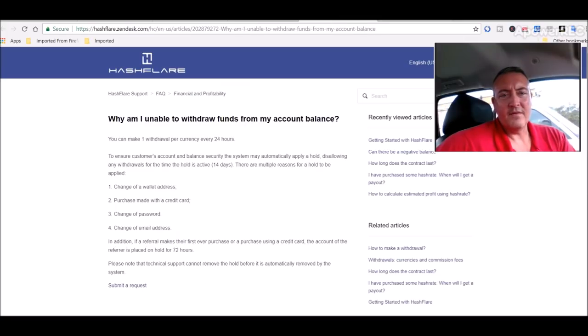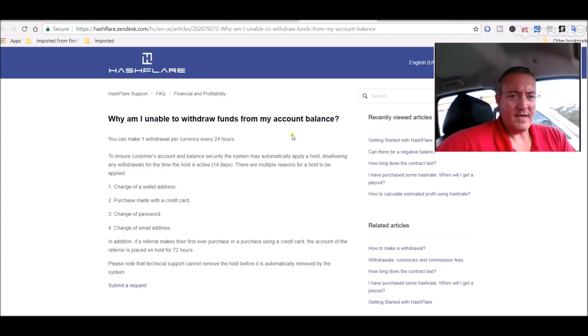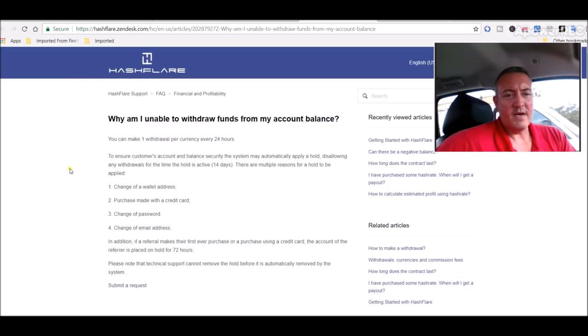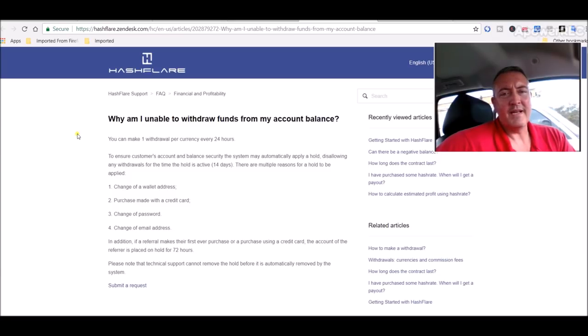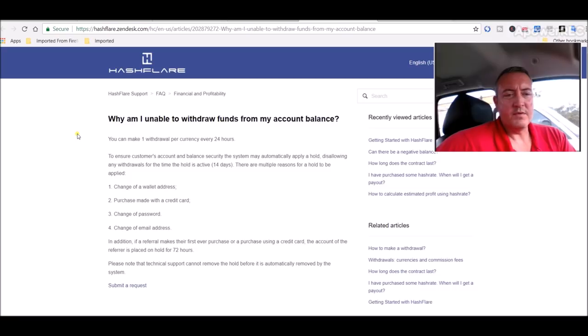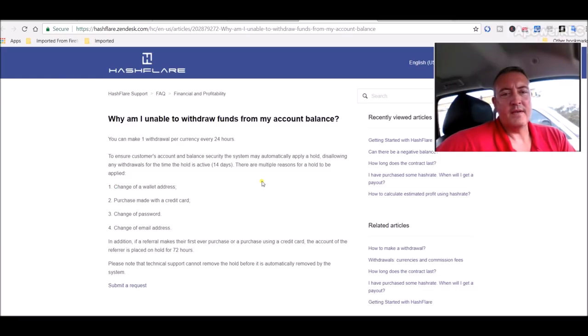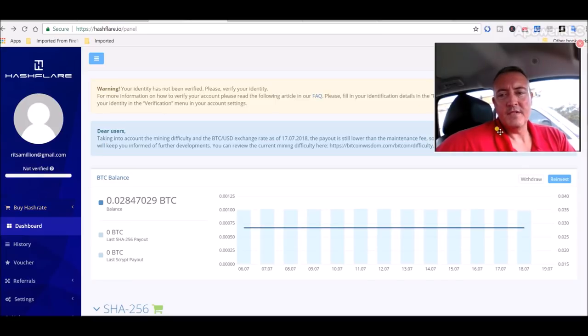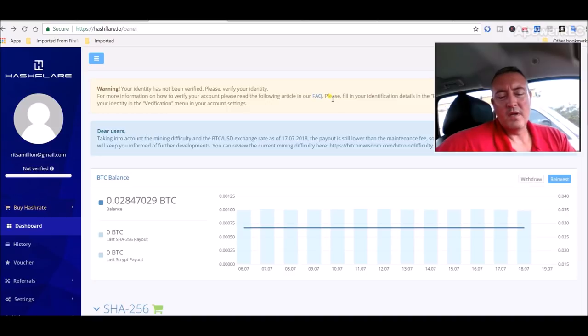So, I put my updated wallet address in. And the one that was in there, I don't know where it came from. It must have been a default one or something. But anyways, I put my new one in, and now I have to wait two weeks. And here is why. Why am I unable to withdraw funds from my account balance? You can make one withdrawal per currency per over 24 hours. To ensure the customer's account and balance security, the system may automatically apply a hold, disallowing any withdrawals for the time the hold is active 14 days. There are multiple reasons for a hold to be applied. Change of wallet address number one. That's what I did.